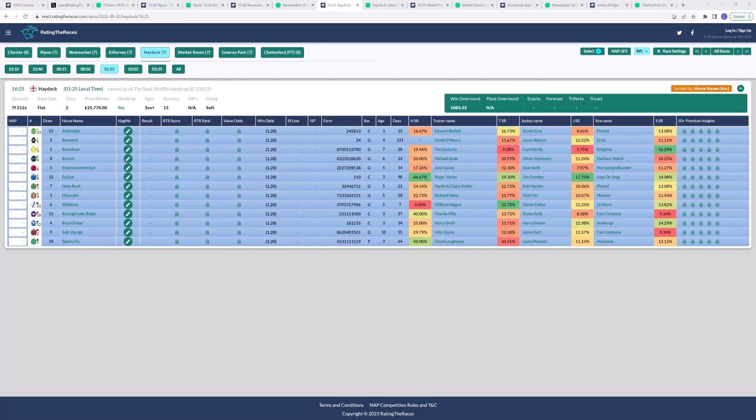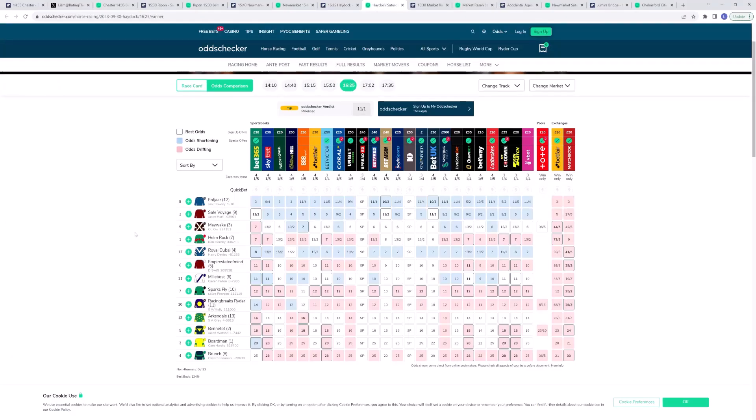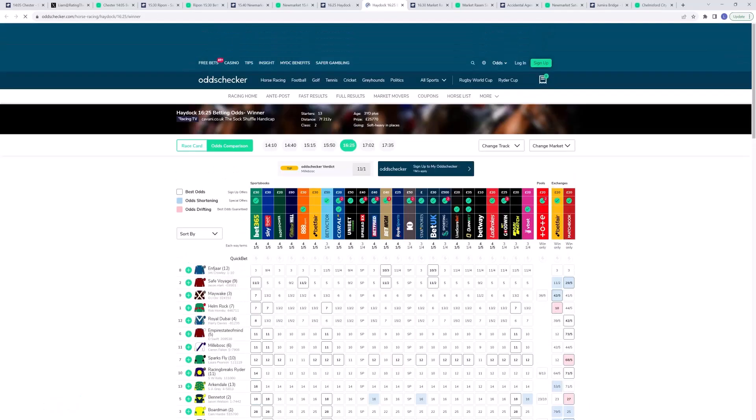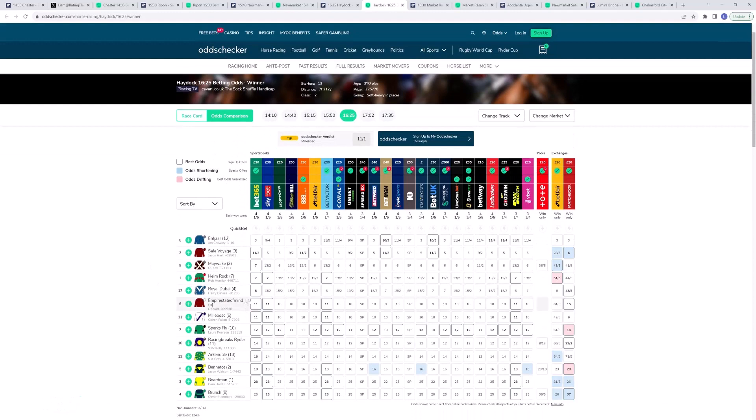I think he'll get a nice pace to run at. I think he'll be able to track most of these or some of these that are going to go forward, including Maywaki and probably Millibask. If he can track those, I think his ability to handle this ground will really help him and I think he can go really close here. There has been a lot of money as expected for Enfojar. The three-year-old could bounce back here. I think Empire State of Mind is a decent price at 11 to 1 and I'm hoping for a big run here from Empire State of Mind.